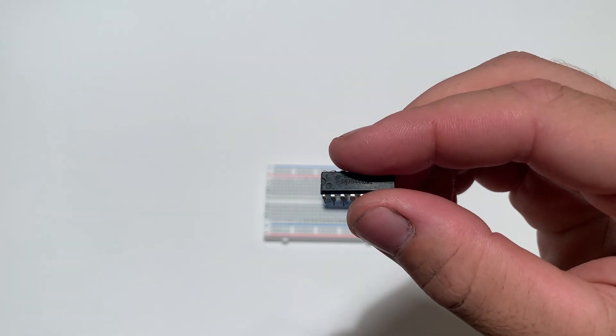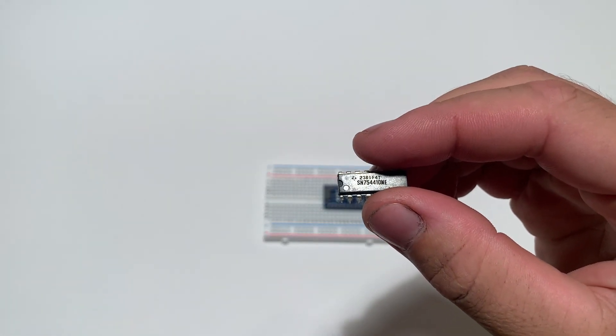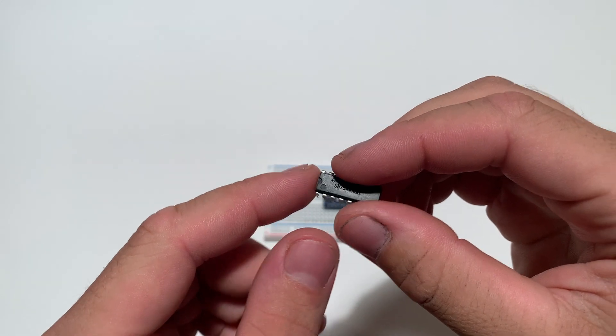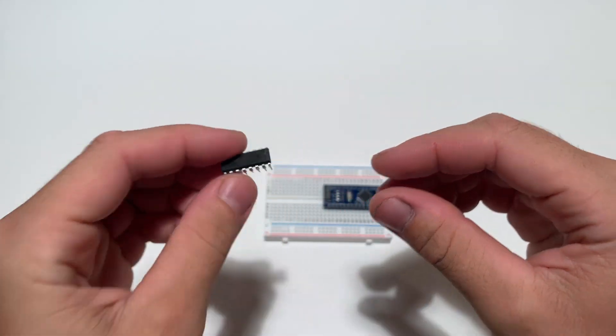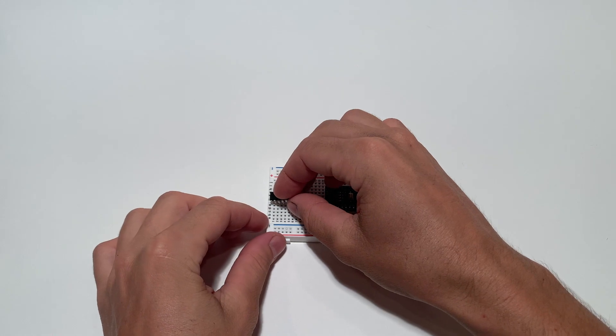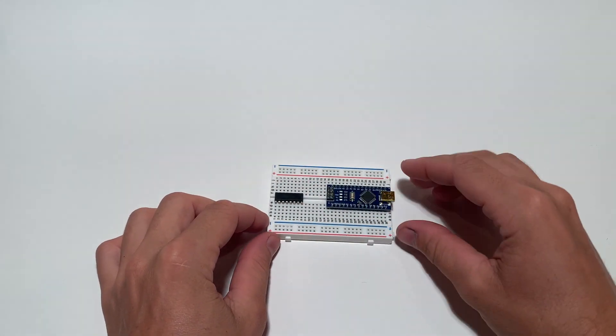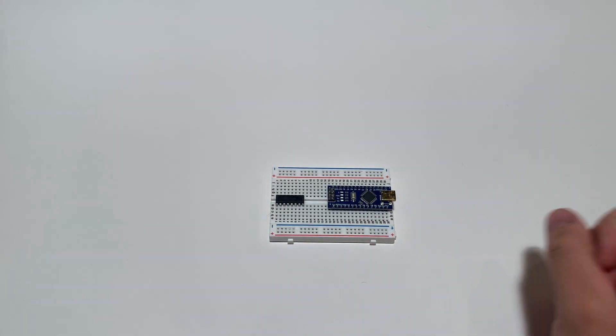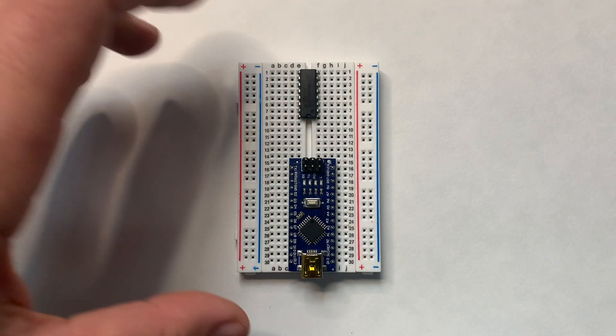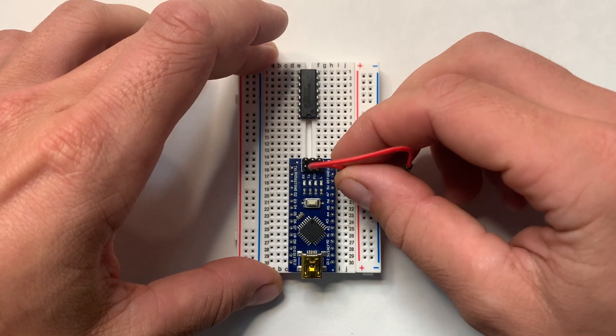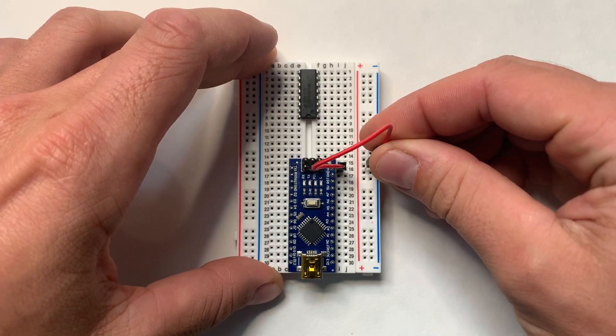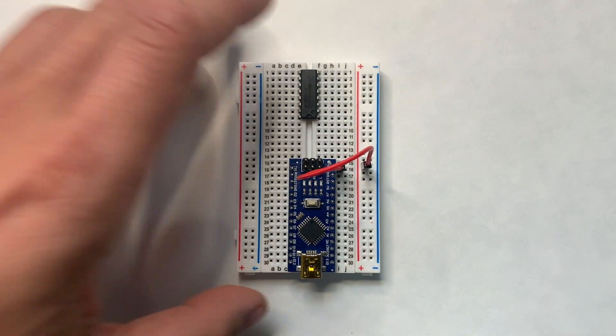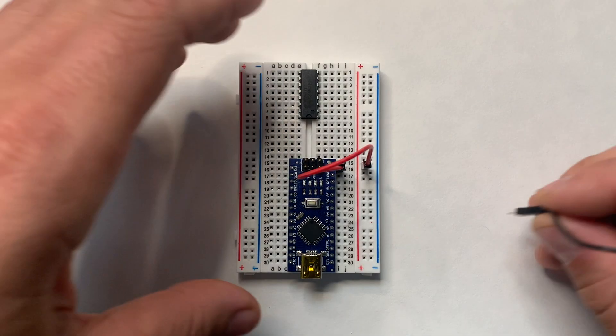Next, let's insert the motor controller in a similar way to the microcontroller. You will see a half circle notch on one end. Make sure this notch is facing the microcontroller. Now that these components are in place, we can start connecting these pins together with the breadboard jumper wires. Let's start by connecting the voltage-in pin on the microcontroller to the positive power rail on the right side of the breadboard. Next, we'll connect the ground pin on the microcontroller to the negative power rail on the breadboard.